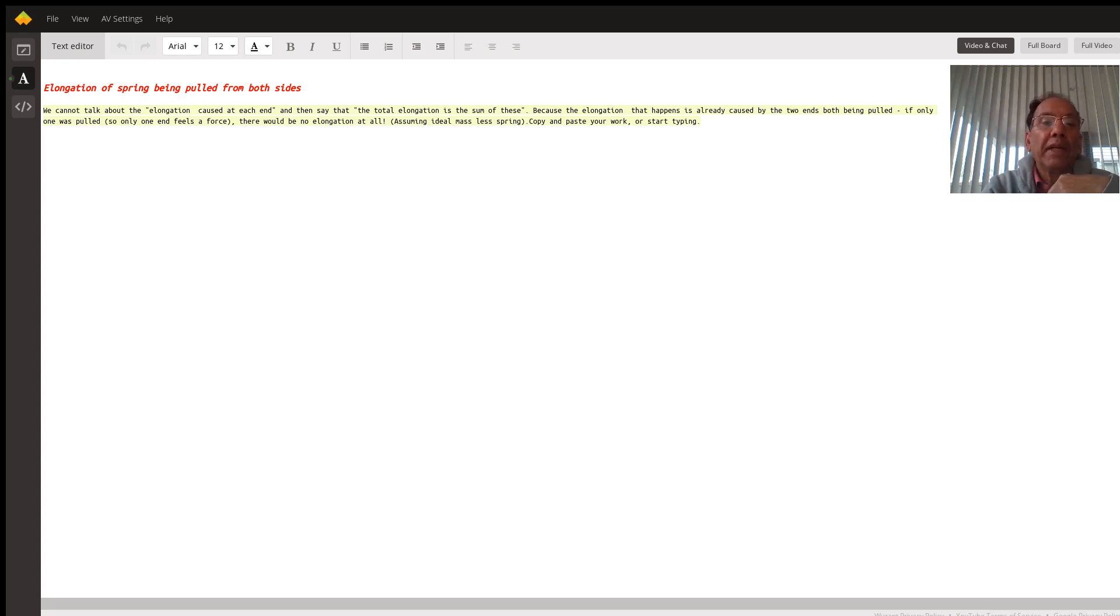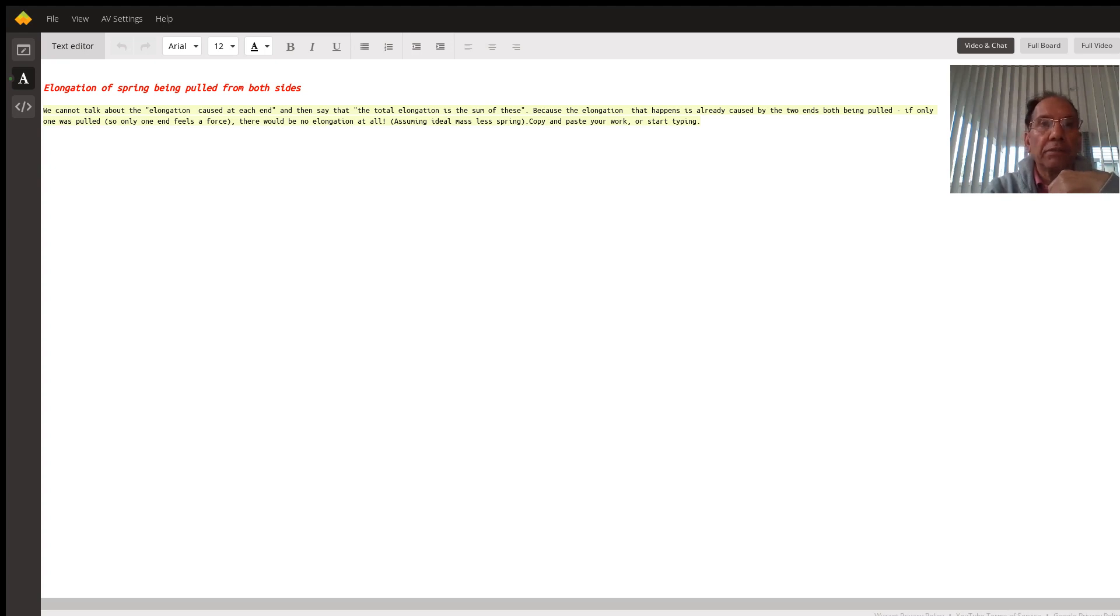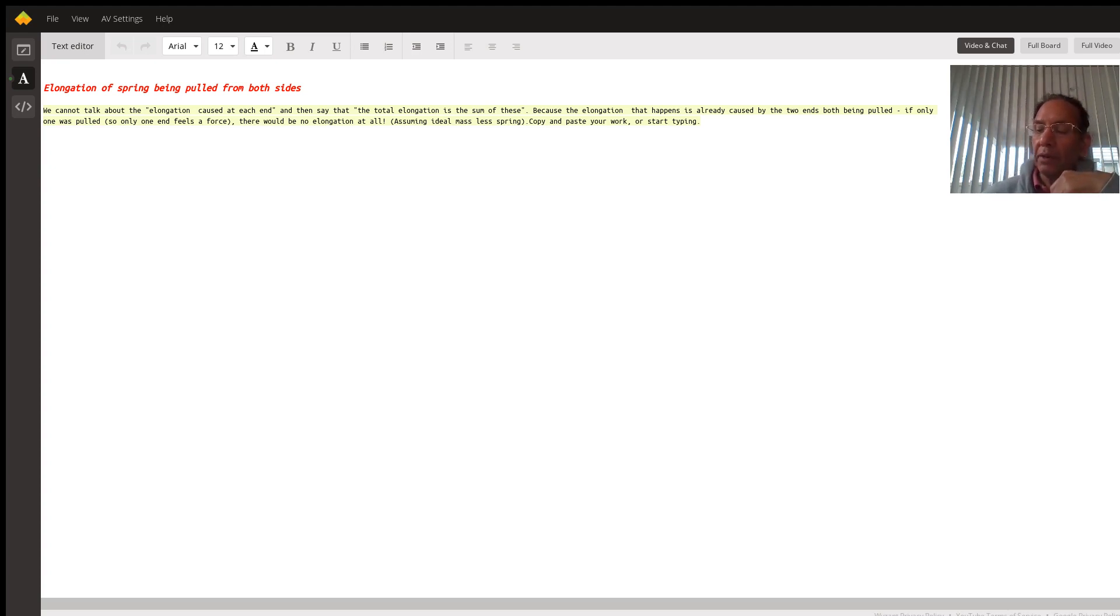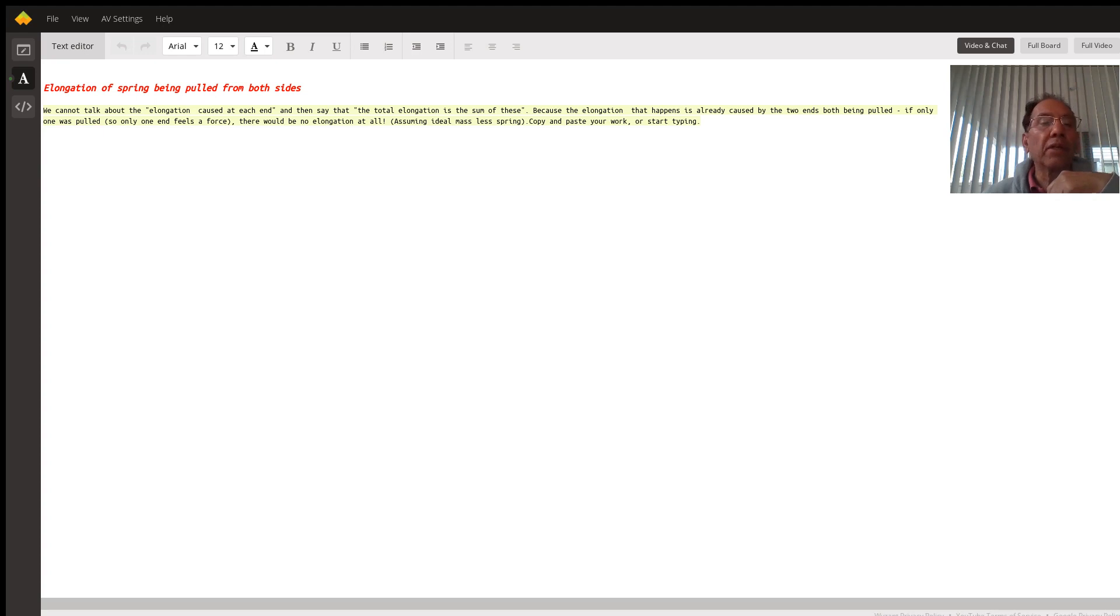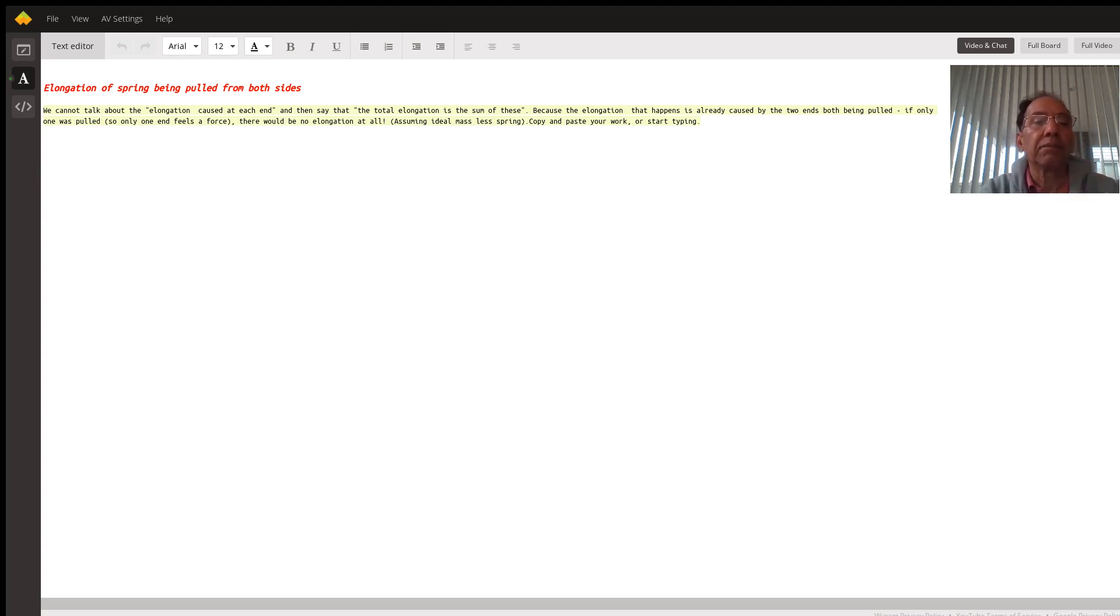When we hang a spring from a rigid support and apply a load on the other side, there is an extension. We have the expression: force applied equals spring constant times extension. By definition, spring constant is force divided by extension.